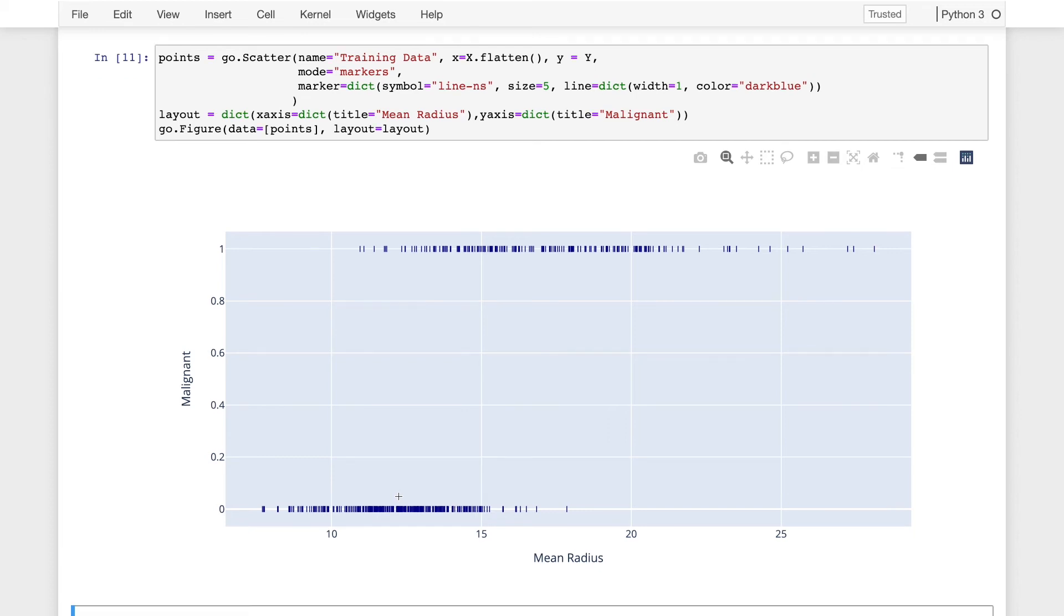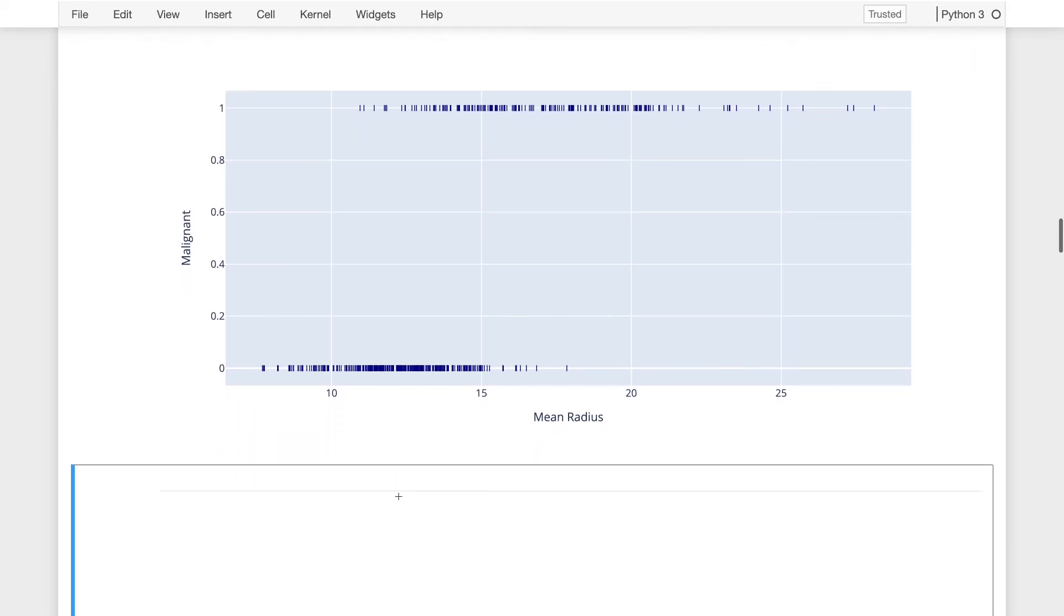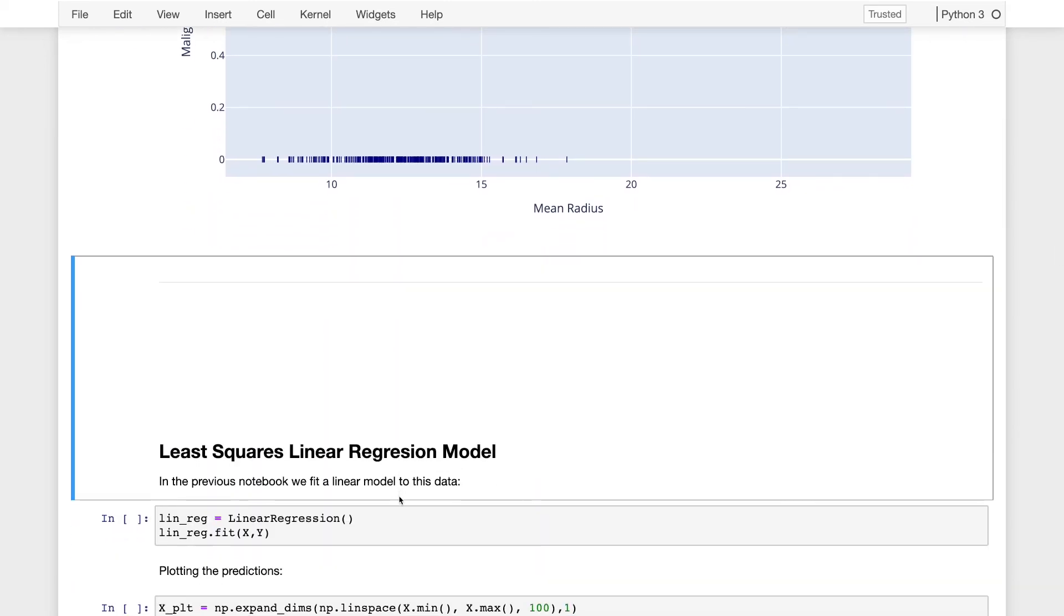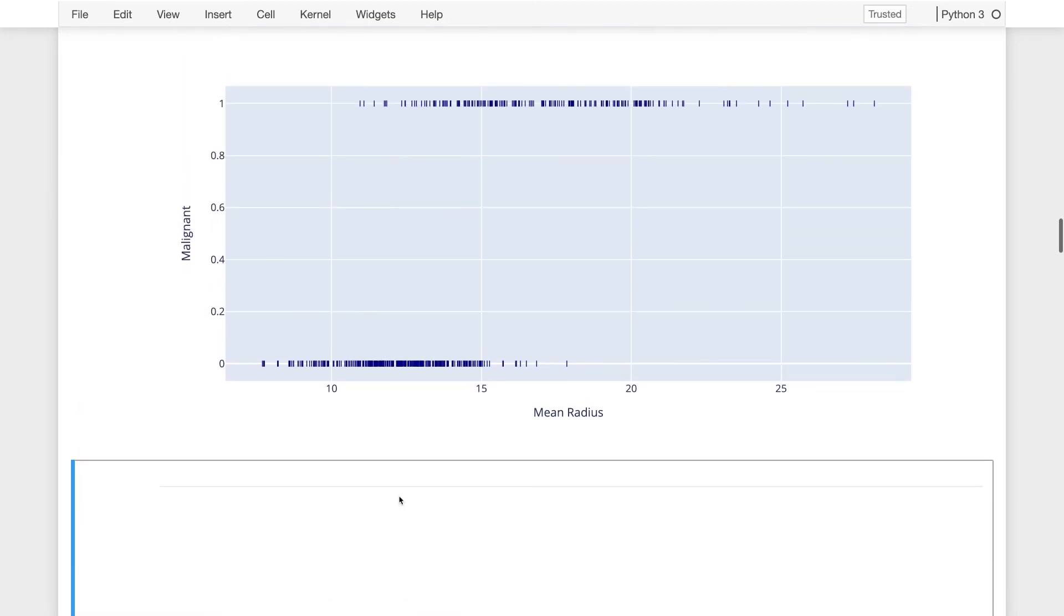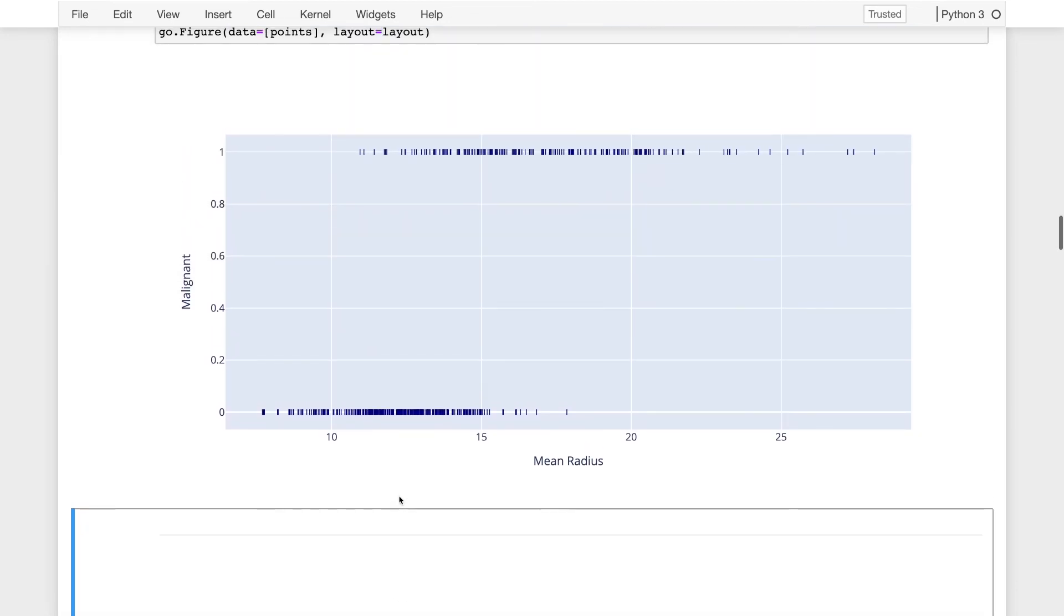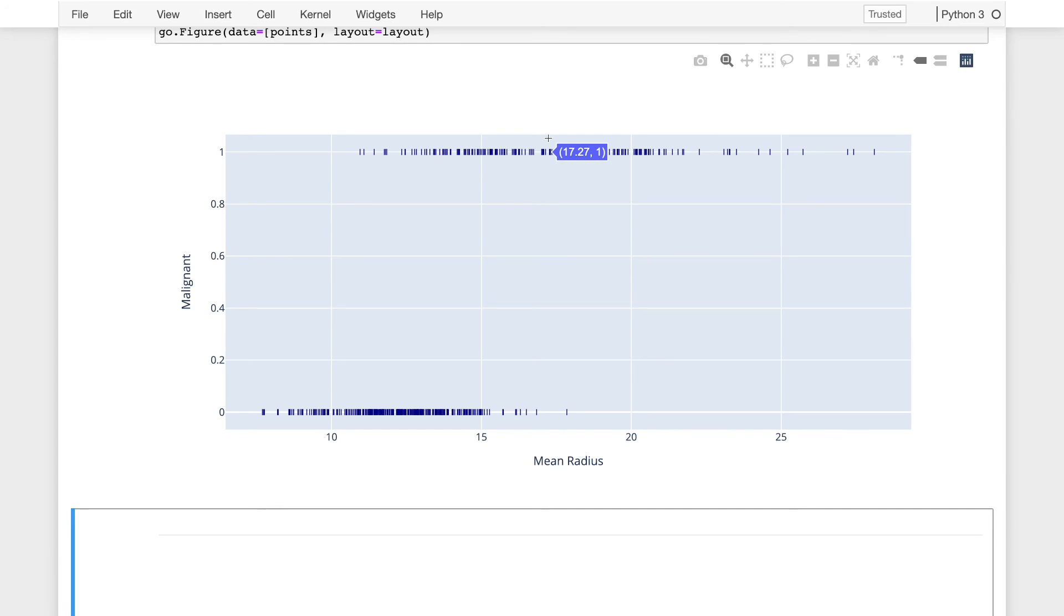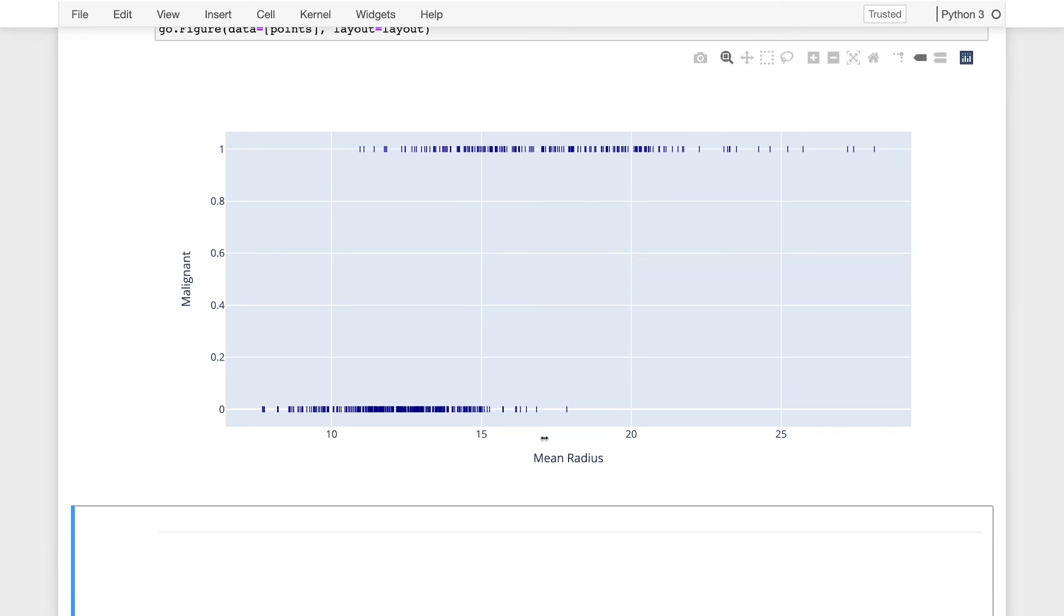So that is the setup for the data. In the previous lecture, we also tried to fit a least squares linear regression model to this data. I want to again quickly recap where we went with that. So here we took the least squares linear regression model that we had used in previous lectures for linear regression and are now applying it to categorical data. Recall in the previous lecture, we noted that the y values here are numbers 0 and 1, so it would be possible at least to fit a line to this data, and so we can do that here.